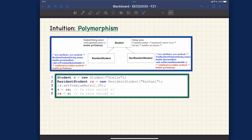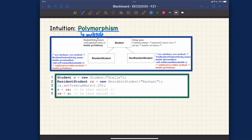Let's go over polymorphism first, then dynamic binding. For those interested in the roots of the words: 'poly' is a Latin root simply meaning multiple or multi, and 'morphism' means shapes. So if you analyze the literal meaning of polymorphism, it simply means multiple shapes.